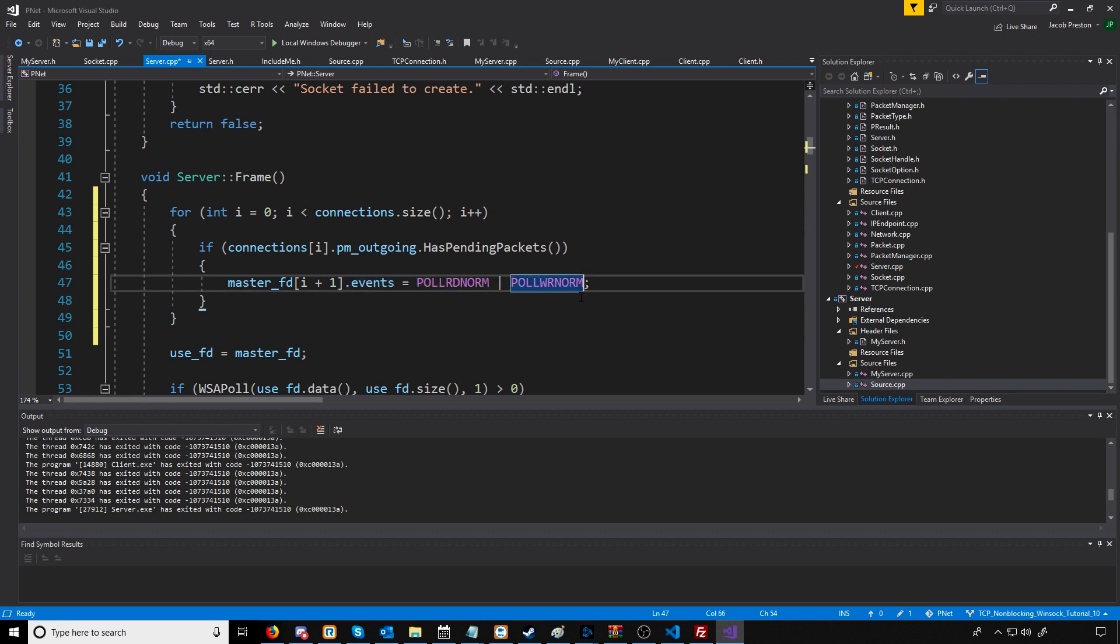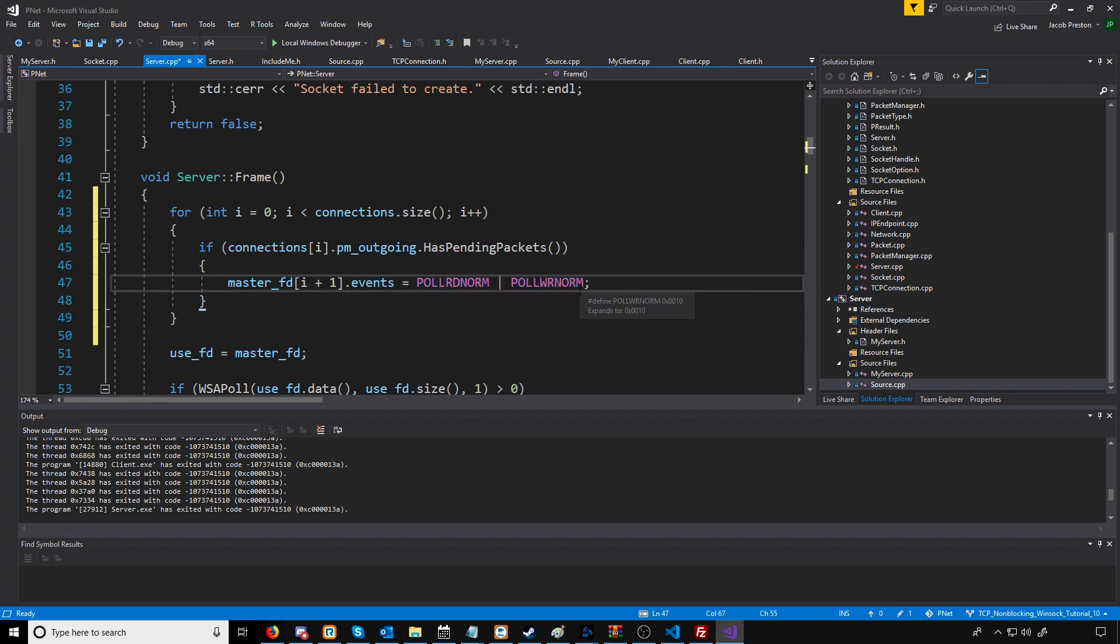The only problem with this is the way it's currently set up. Once we are ready to send one packet, we'll be stuck at polling for reading and writing data. We need to set it up so that after we send the data, we go back to just polling for reading data until we have more data to be sent.